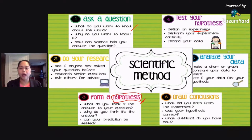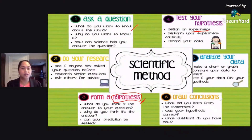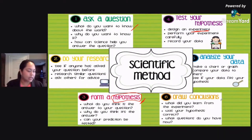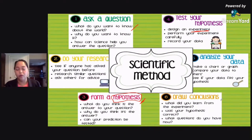Then after that, you gather your results and analyze your data. Then you draw your conclusions. So again, the correct answer is letter B — it is to formulate your hypothesis.